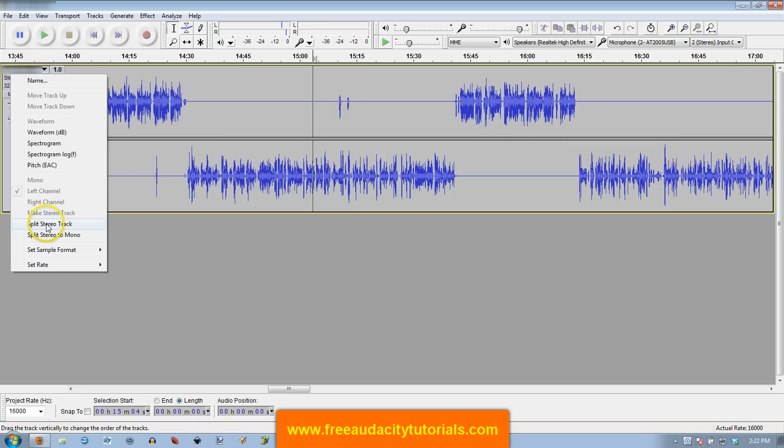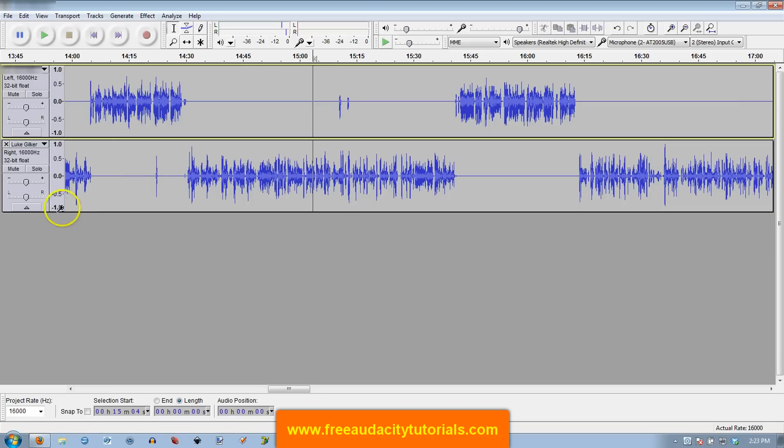So what I have to do first is separate the two. Go down here either to split stereo track, which will make two separate stereo tracks, or split stereo to mono. You can do either one depending on which way you want your audio to be in the end. I'm just going to split to stereo for right now. Now the two are no longer connected.